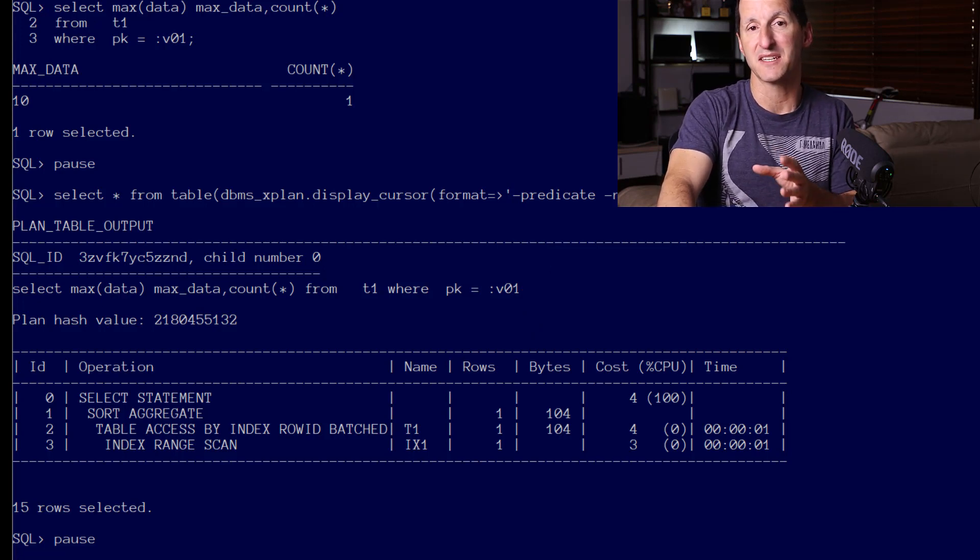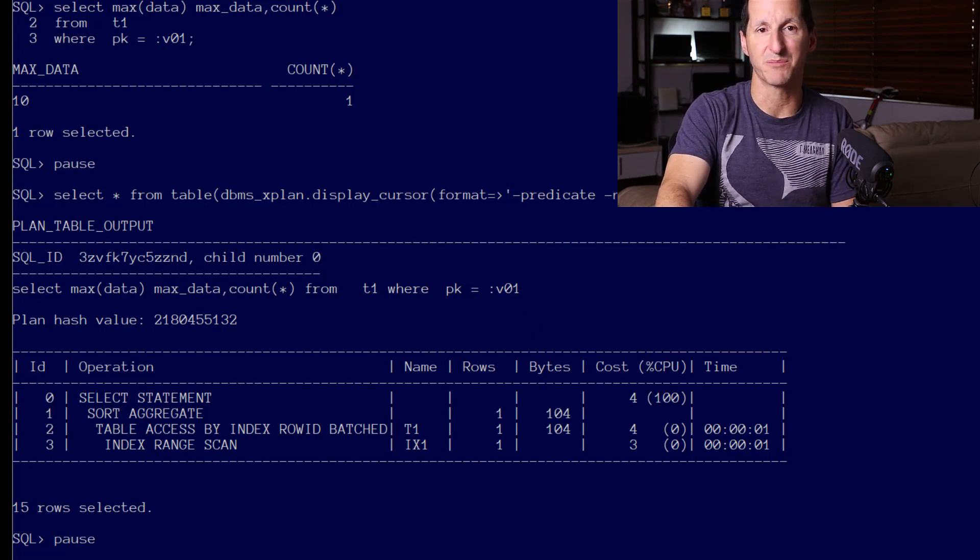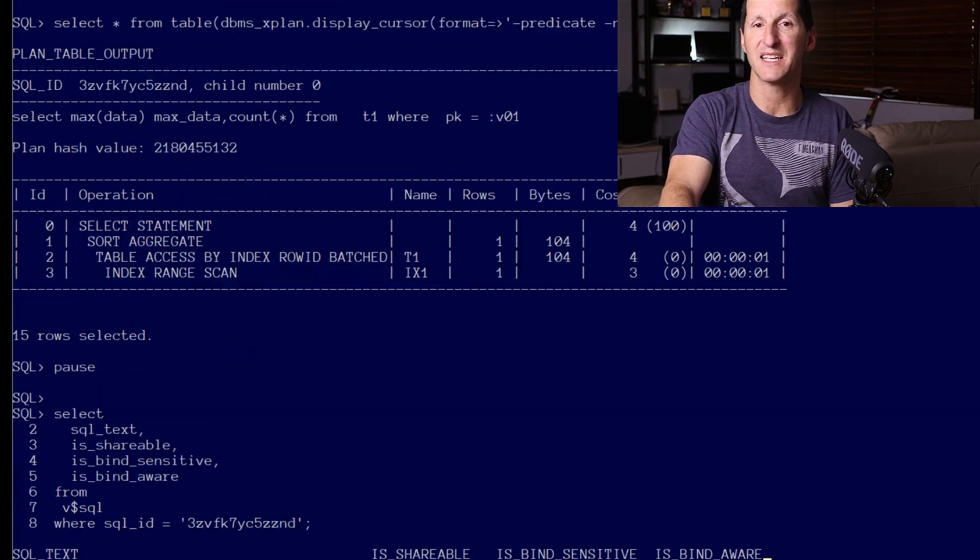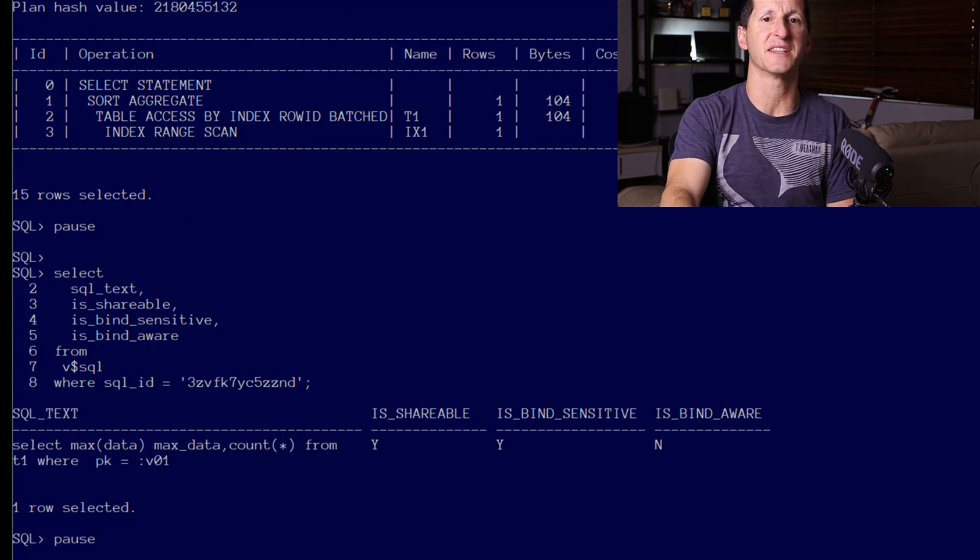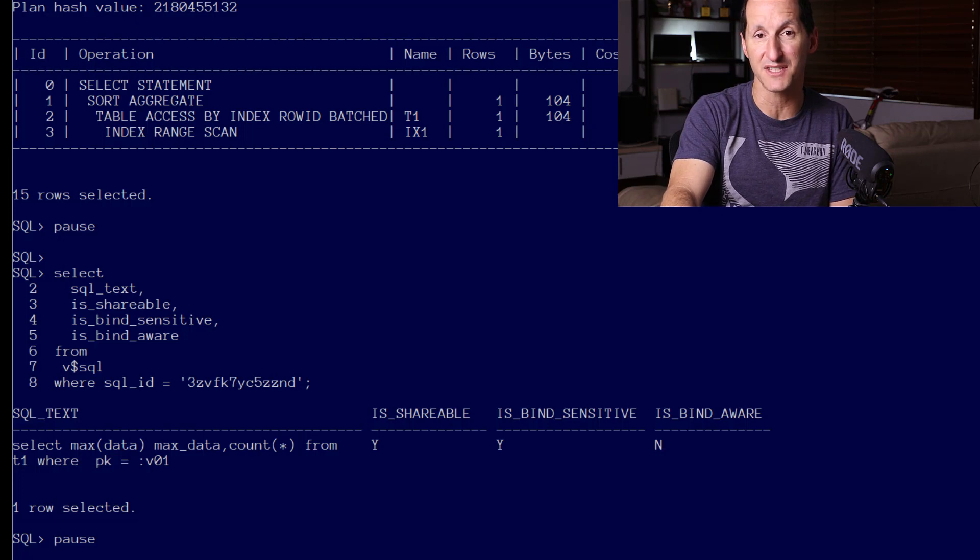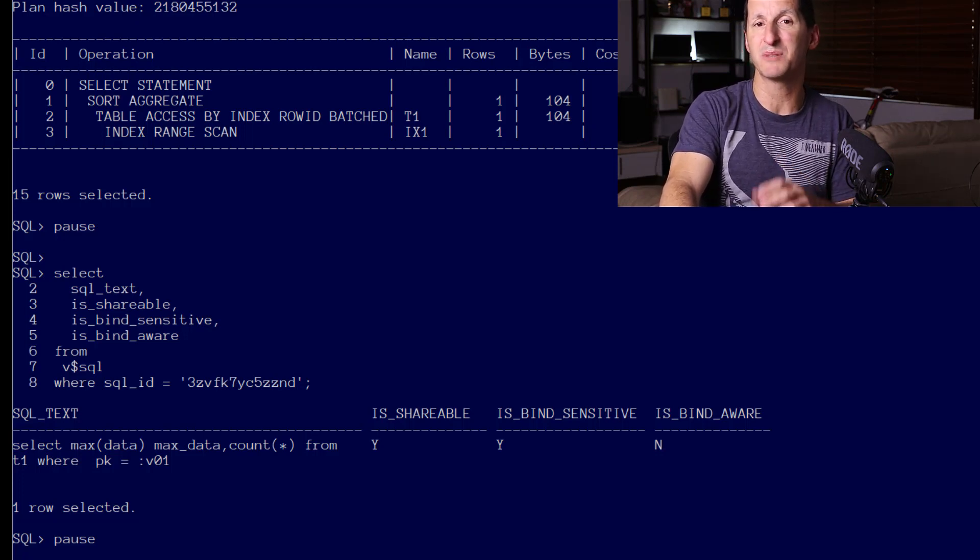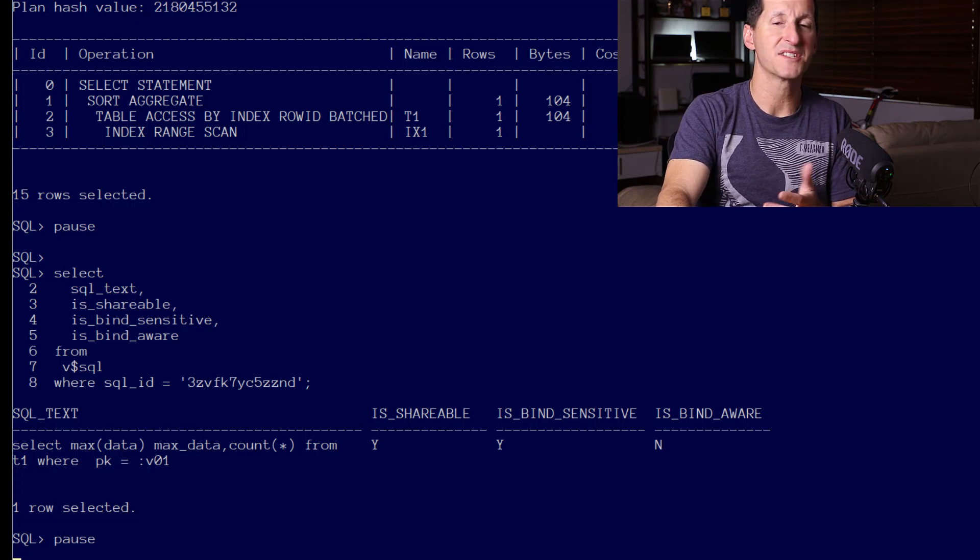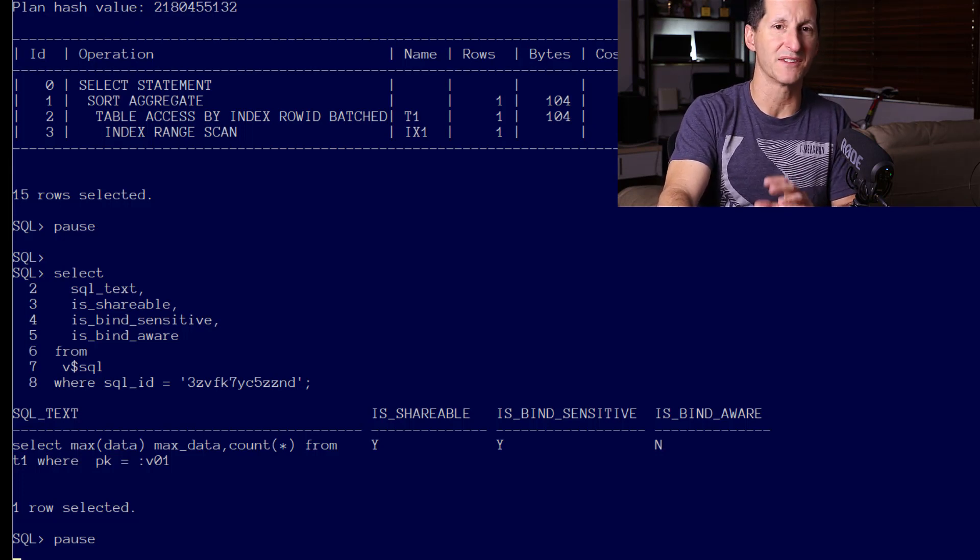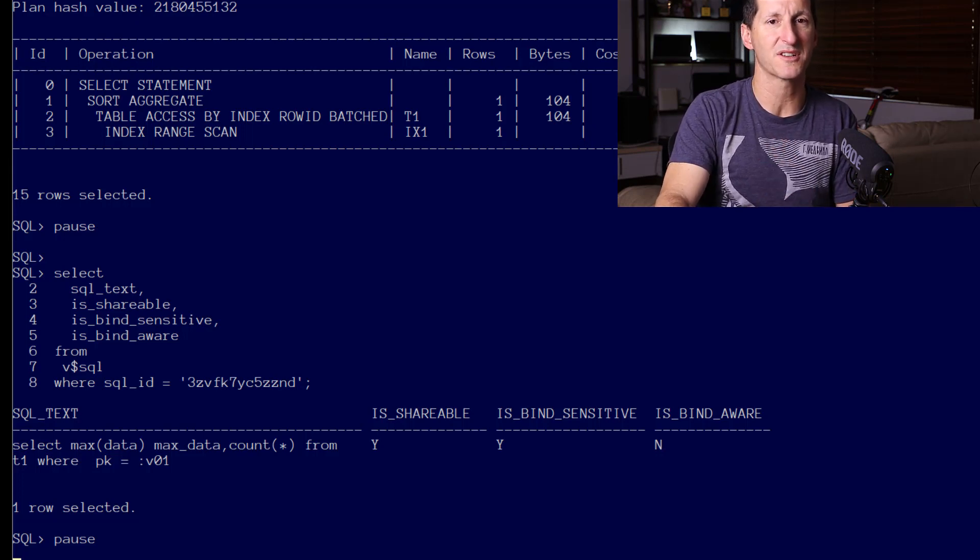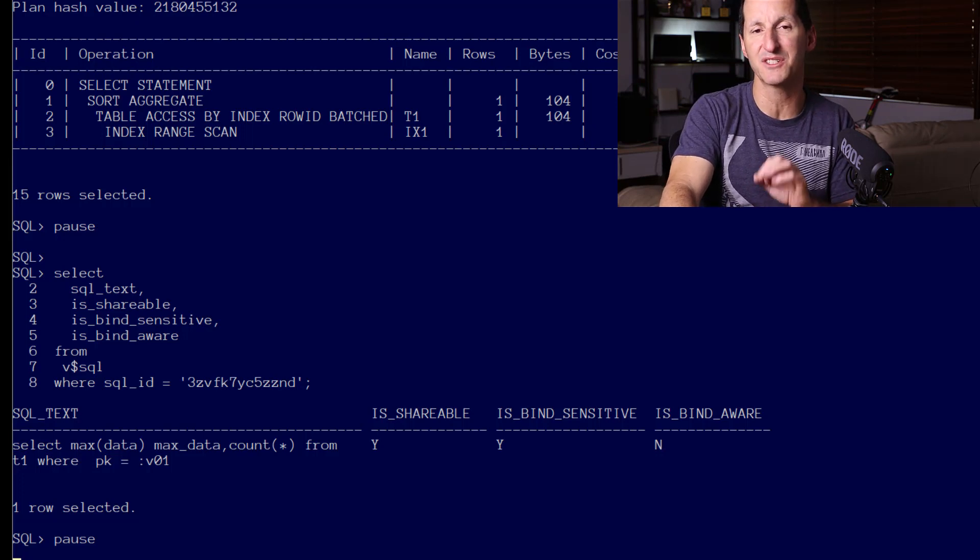I'm going to introduce a new query to the data dictionary in this video that we haven't seen in the other videos. Having a look at V$SQL, or the library cache, to look at this particular SQL statement. There's three columns that are going to be of interest for the rest of this video, but we'll just focus on one for the time being, and that is the first one, which is IS_SHAREABLE.